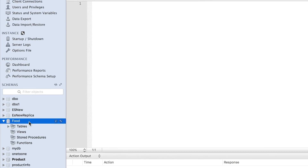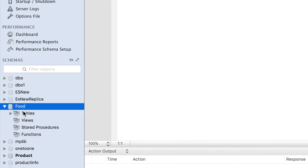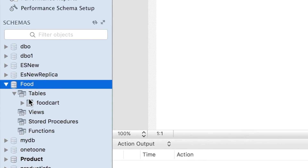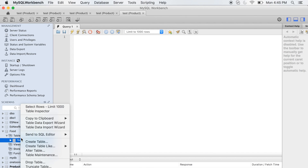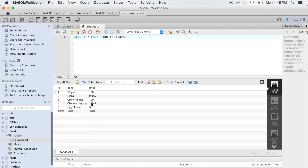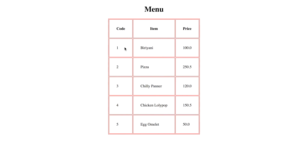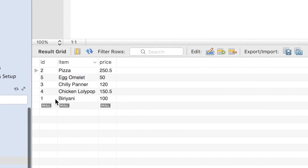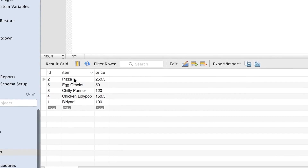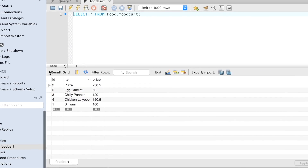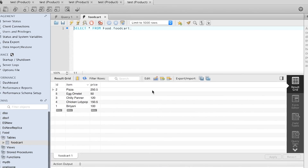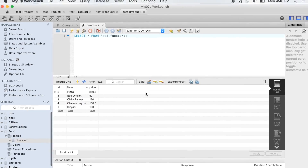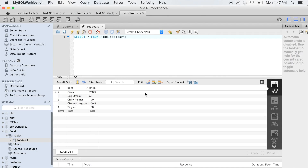I'm in MySQL Workbench and I'm going to use a MySQL database, but if you are using something else like SQL Server or Oracle that won't be a problem. I have already created a schema called 'food' and inside this food schema I have a table called 'foodcat'. If I do a SELECT * FROM, I get all the data — biryani, pizza, chili paneer and so on — all this data is coming from this table. So MySQL will be my back-end database.